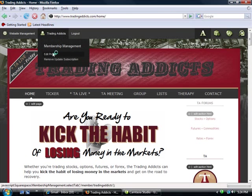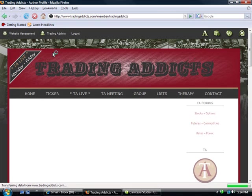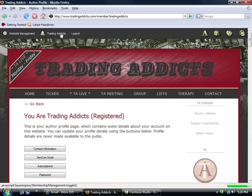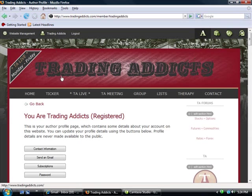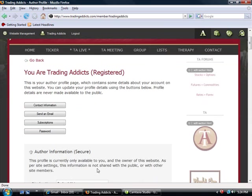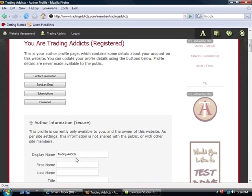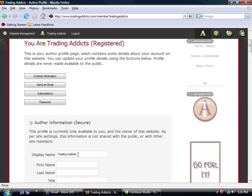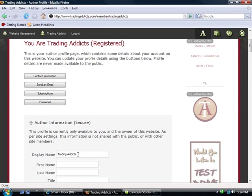As far as editing your profile, you can do the same thing by clicking on your name, clicking on Edit Profile, your contact information, your subscriptions, password, if you want to change your display name from, let's say, if I want to change my name from Trading Addicts to Option Addict, I can do that there. This is where you'll make all your changes to your profile.